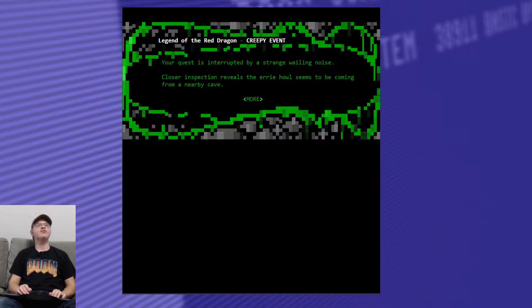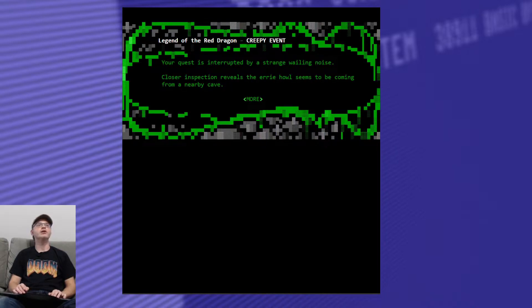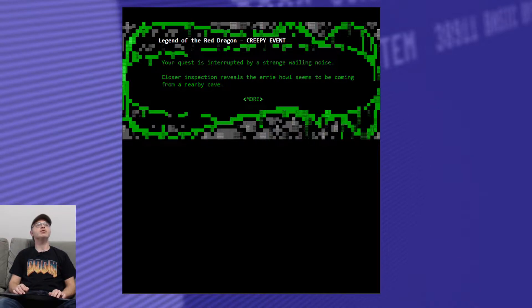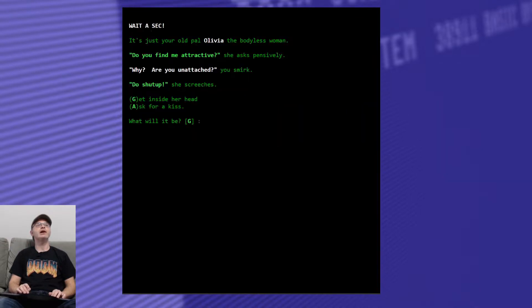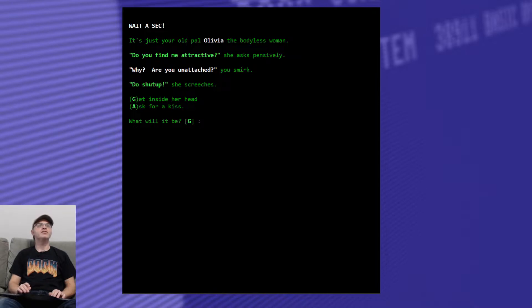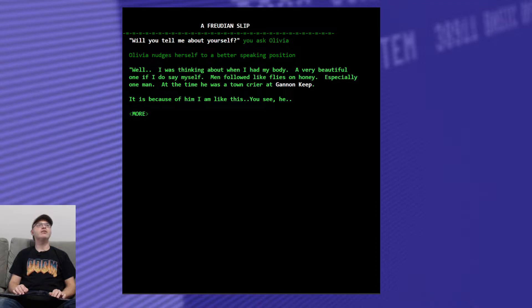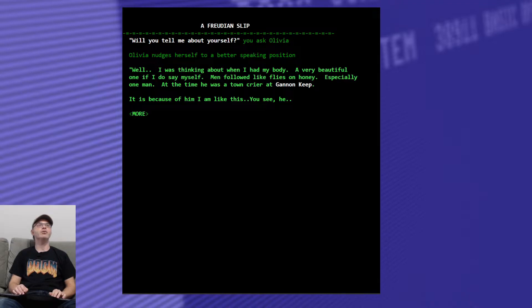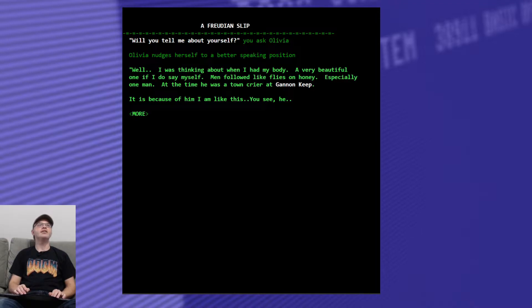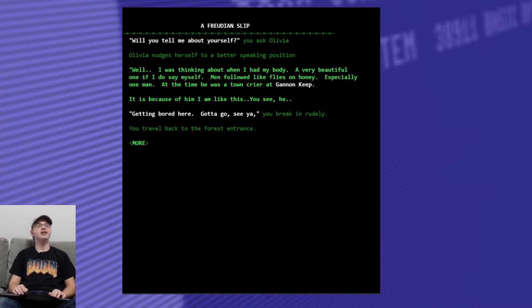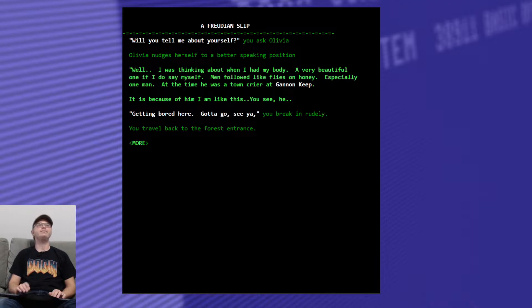Look for something to kill. Creepy event. Your quest is interrupted by a strange wailing noise. We know who this is going to be. Closer inspection reveals the eerie howl seems to be coming from a nearby cave. It's our old friend, Olivia. Let's get inside her head to find out what the castle is going to be. It's going to be Ganon Keep. Well, you tell me about yourself, you ask Olivia. Olivia nudges herself to a better speaking position. Well, I was thinking about when I had my body. A very beautiful one, if I do say so myself. Men followed me like flies to honey. Especially one man. At the time, he was a town crier at Ganon Keep. It's because of him I am like this, you see. He and you interrupt and you say, I got a jet.